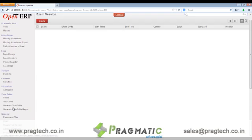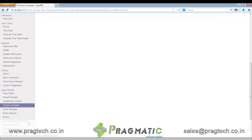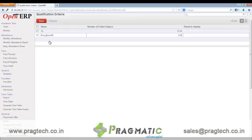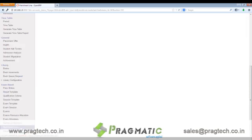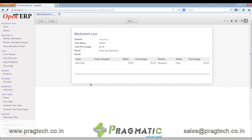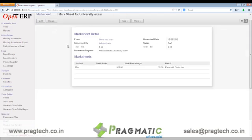We have exam sessions, which represent various sessions of the exams with details like the room number in which the exam will be taken, standard class and division for which the exam is going to be conducted, and the start time and end time of the exam. We also have qualification criteria — that is the name, the number of failed subjects and the result to be displayed. We then create the result lines for each student. We have mark sheet lines which are created for each student separately. Based on these lines, the mark sheet registers are created and the result is displayed.